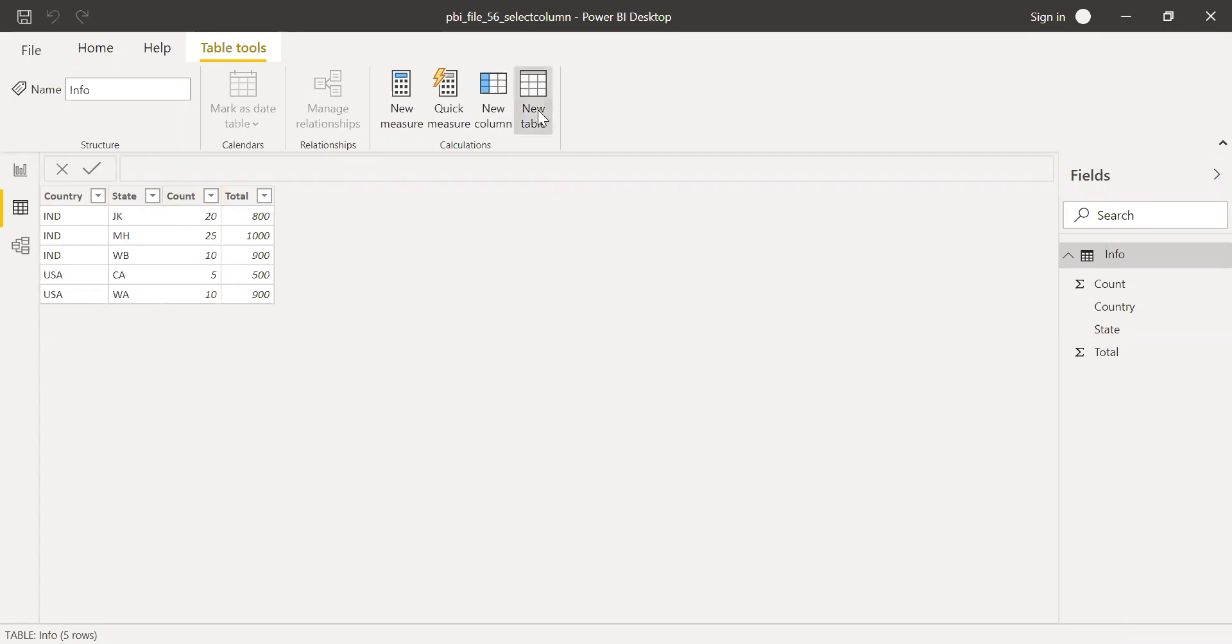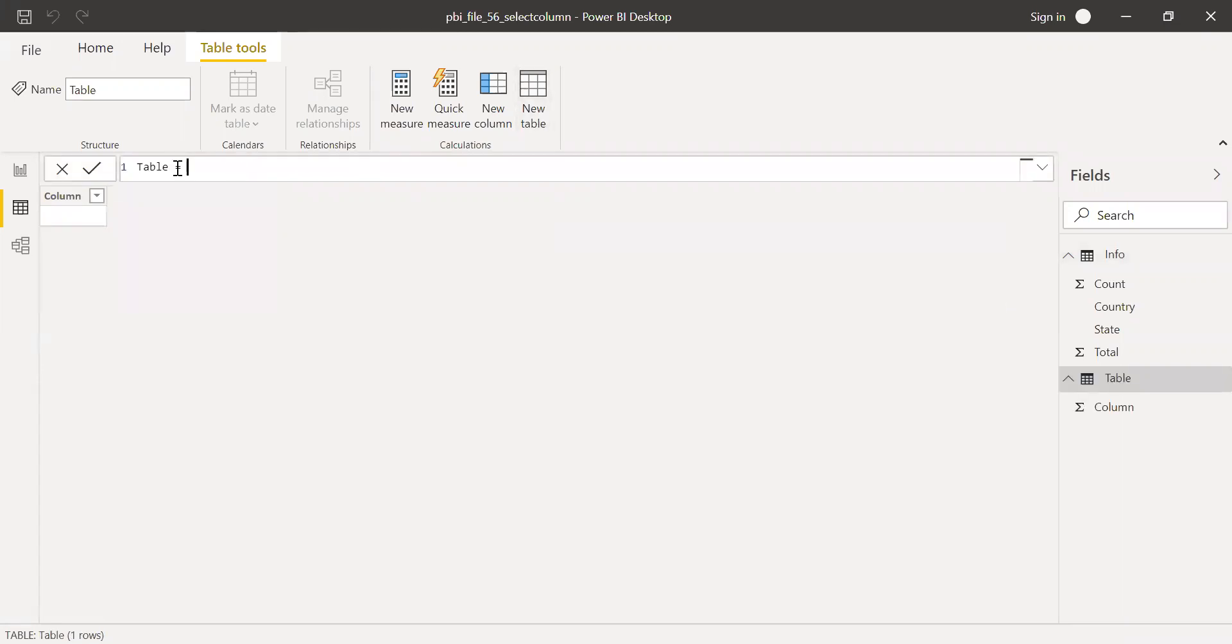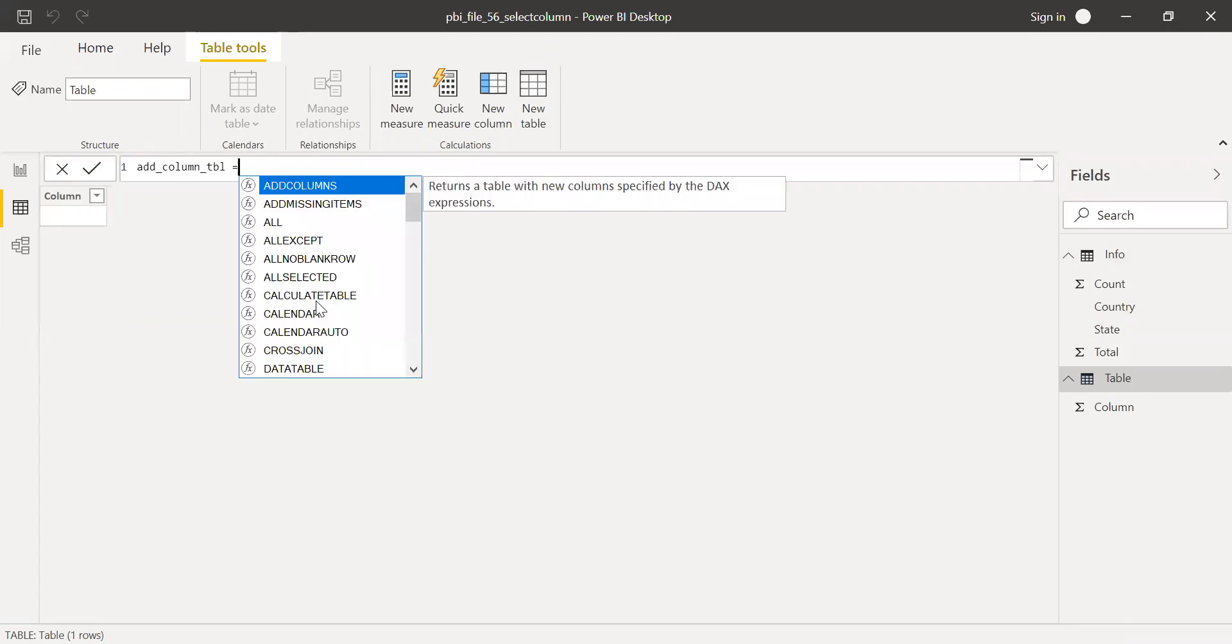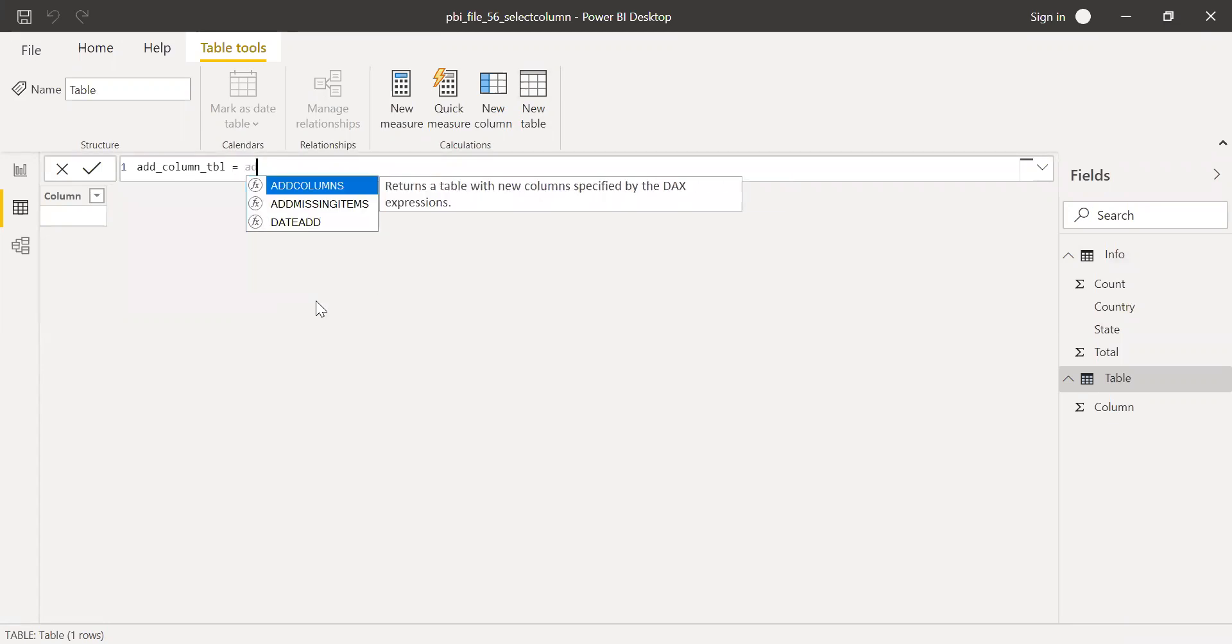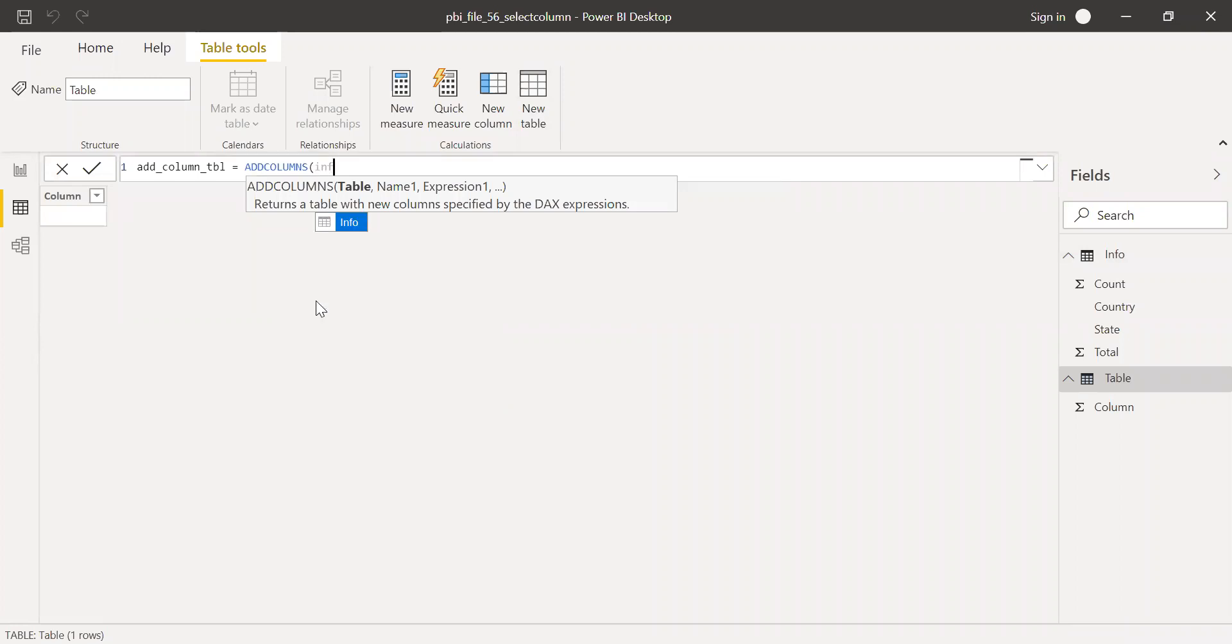Now let's start to explore add columns function first. I'll call this as add columns table equal to add columns. And then we have to give the table name. And then name.